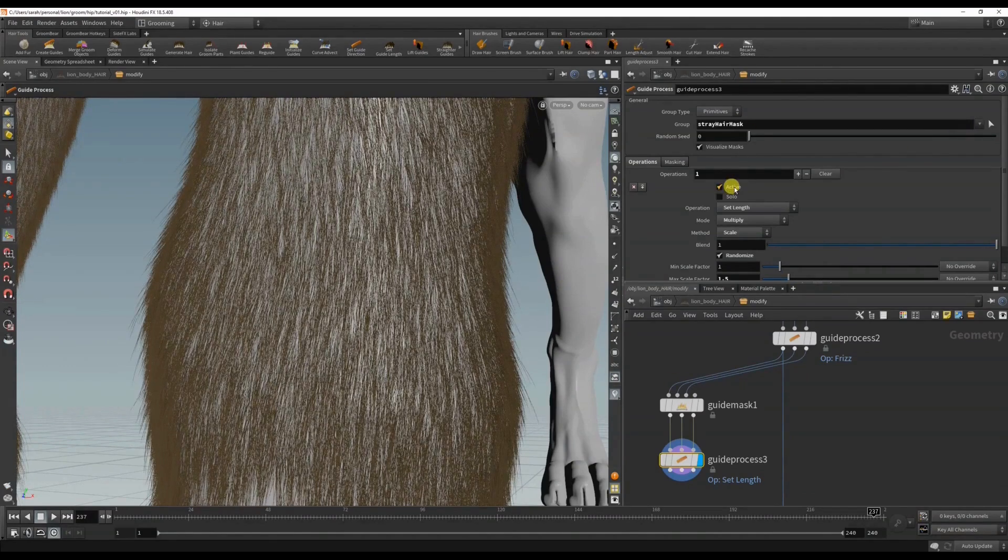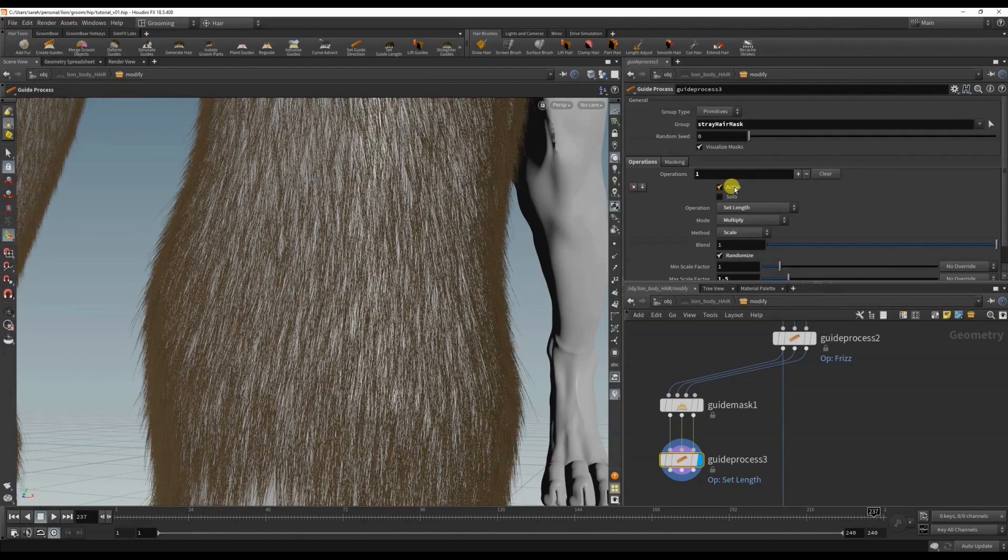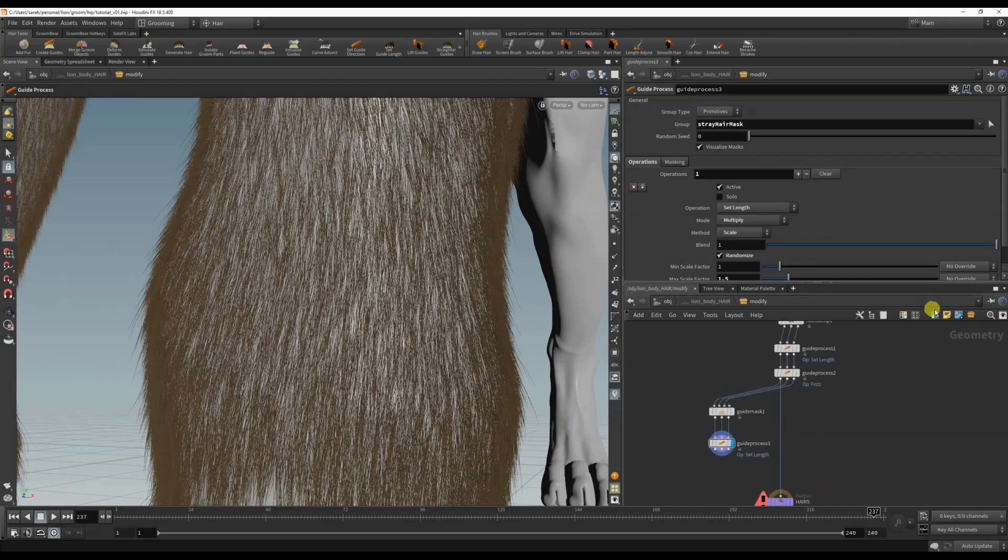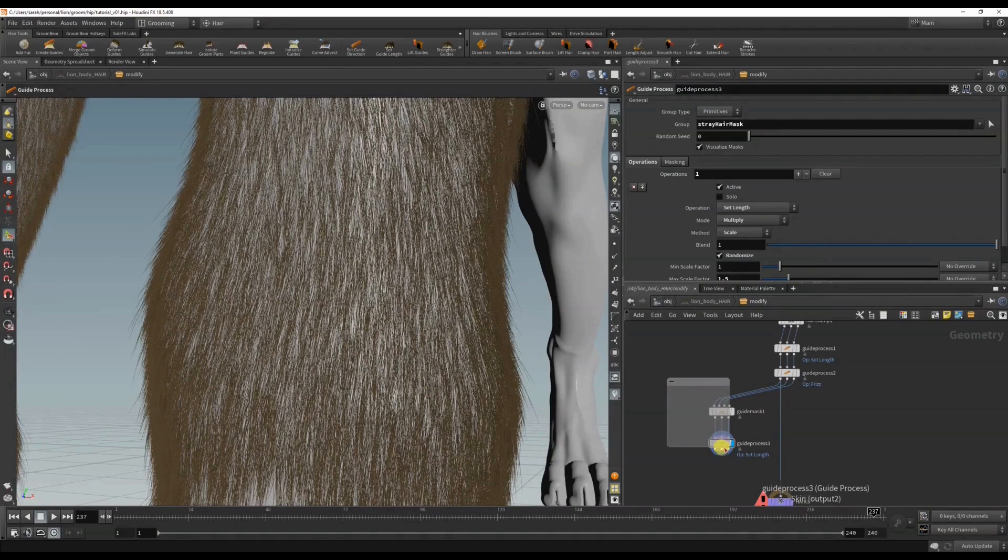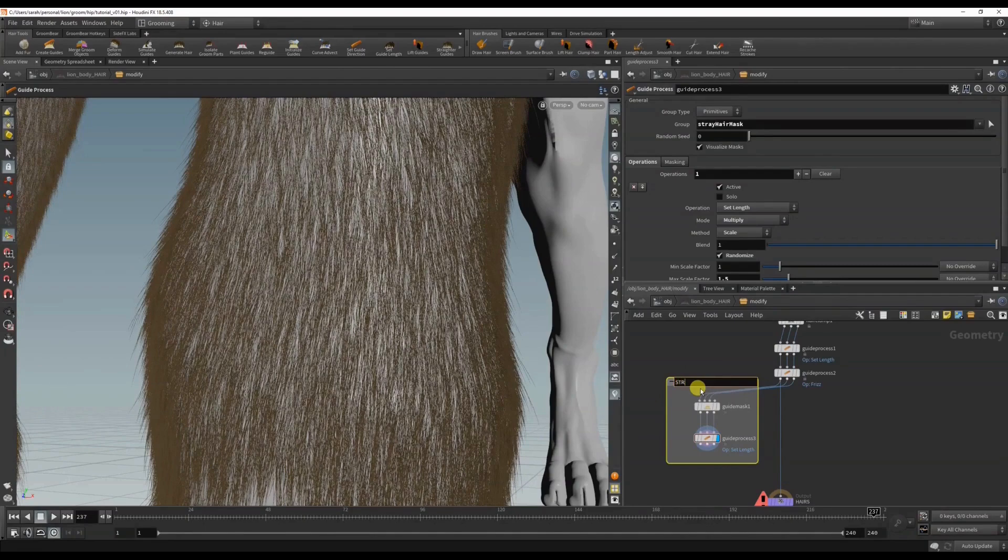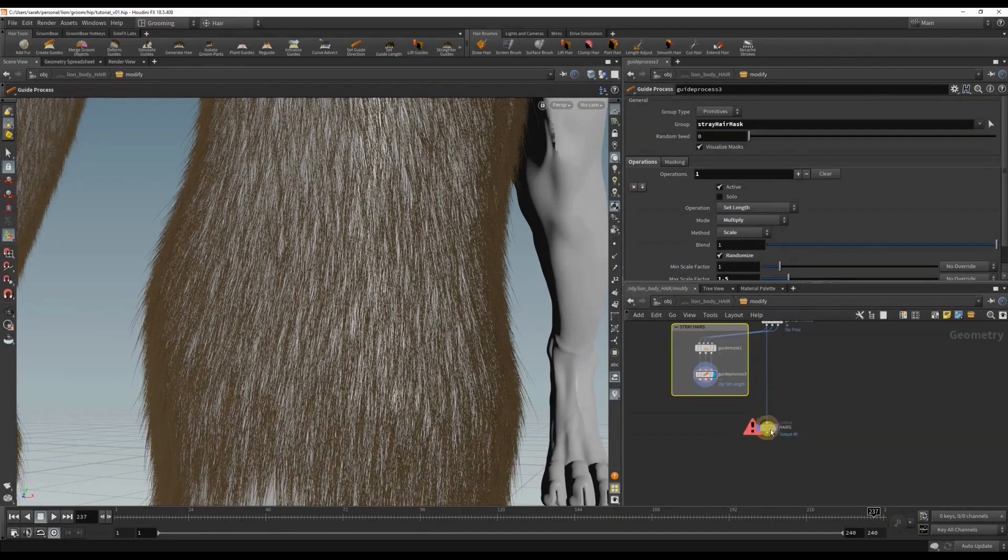You can see the stray hairs growing longer. And I like to group these just so I know what these nodes are doing.